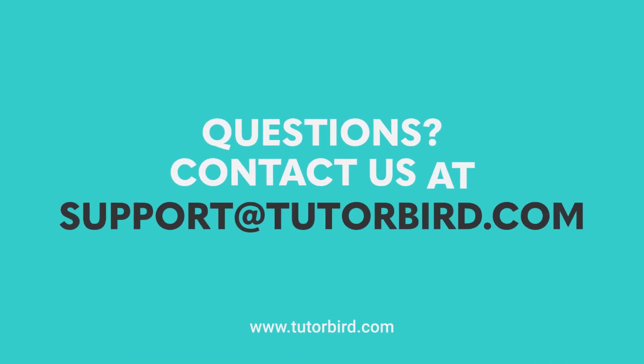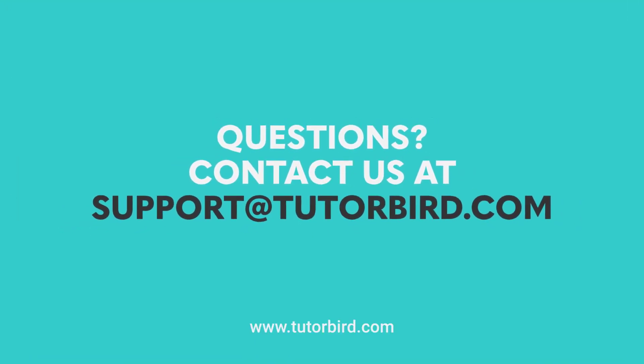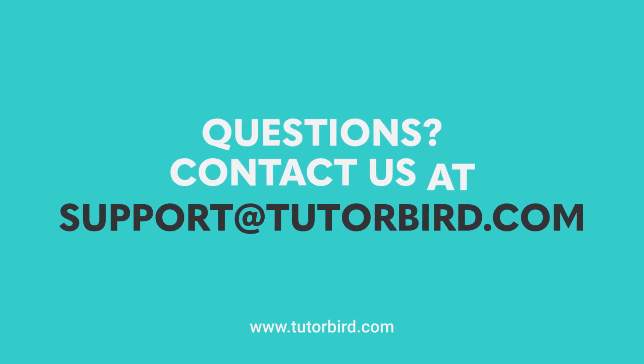Thanks for watching, and as always, you can email us at support at tutorbird.com if you need any help.